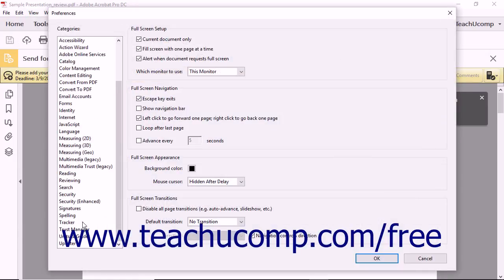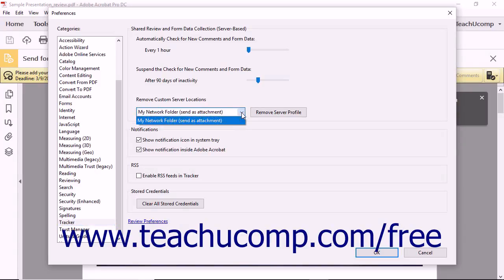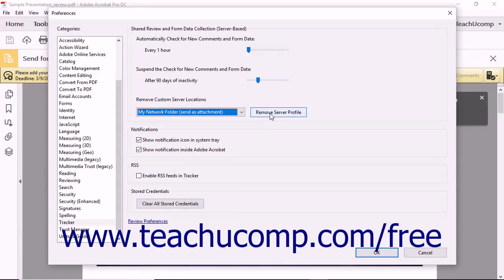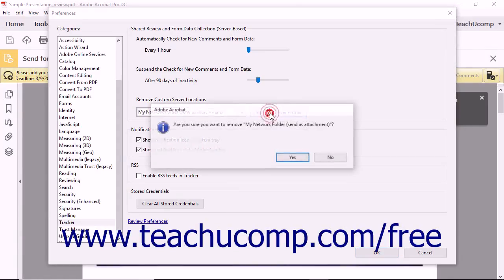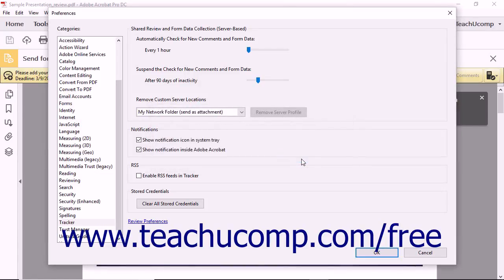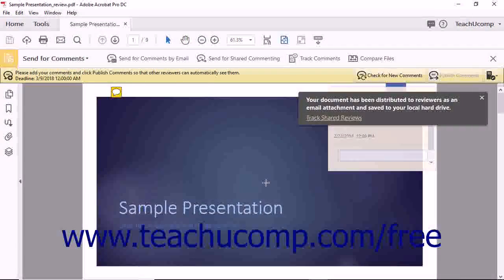Select Tracker in the categories at the left side of the dialog box. Then select the Sharing Configuration to delete from the Remove Custom Server Locations drop-down in the area to the right. Then click the Remove Server Profile button to the right of the drop-down and click Yes in the message box that appears to delete the selected server sharing profile. Then click the OK button at the bottom of the Preferences dialog box to save your changes.